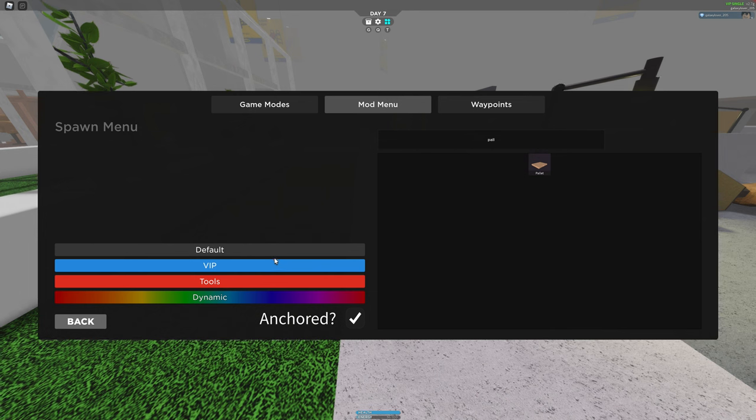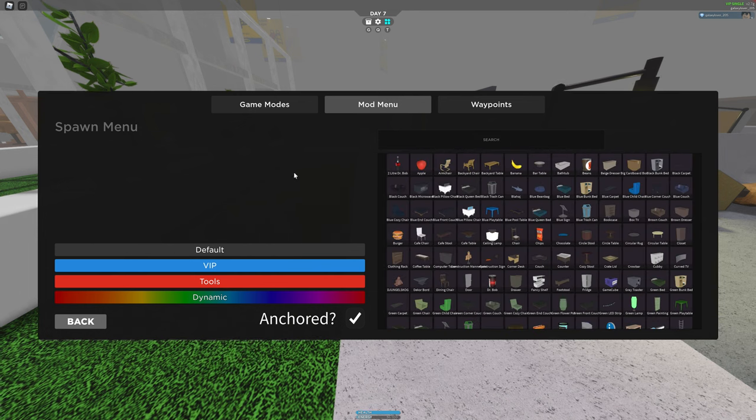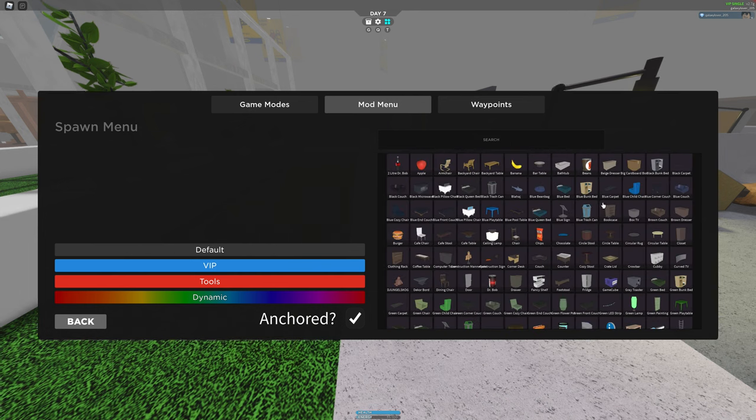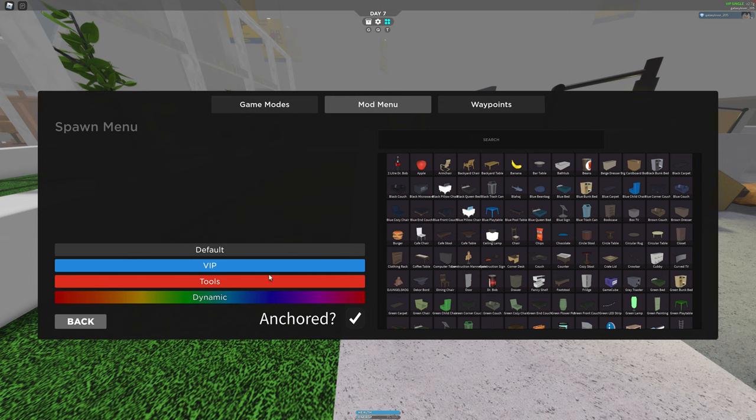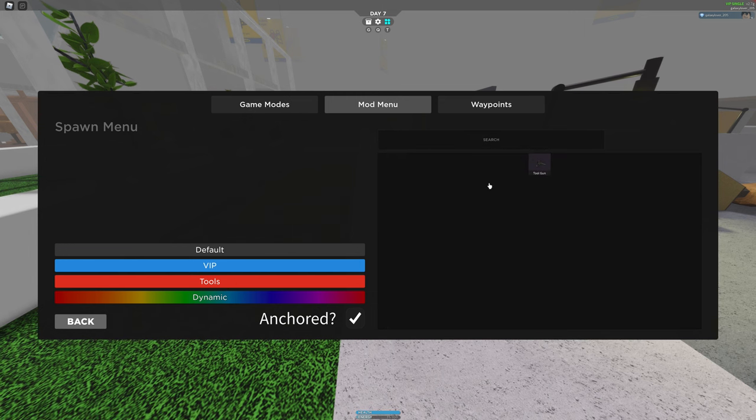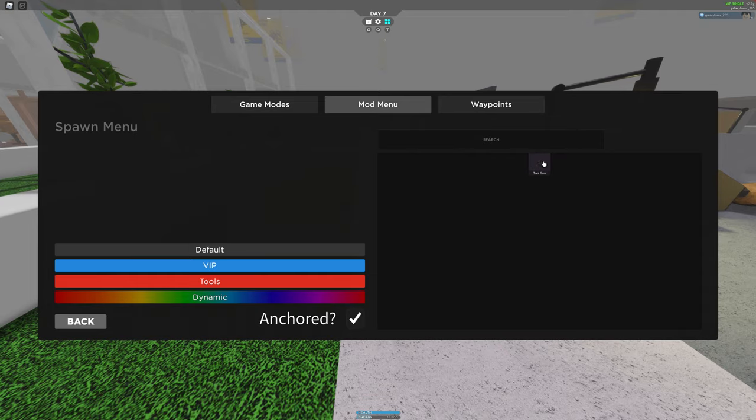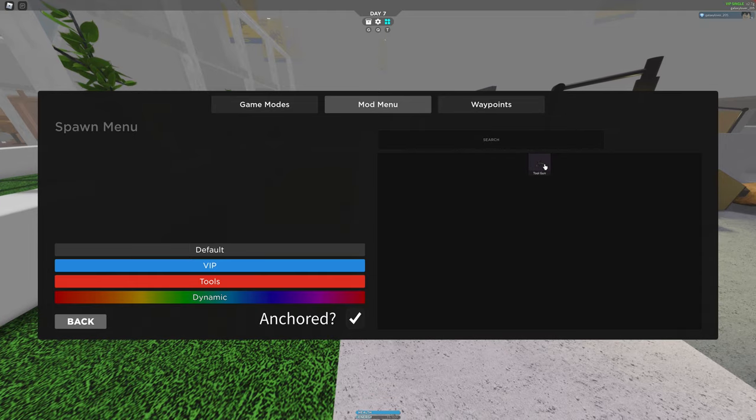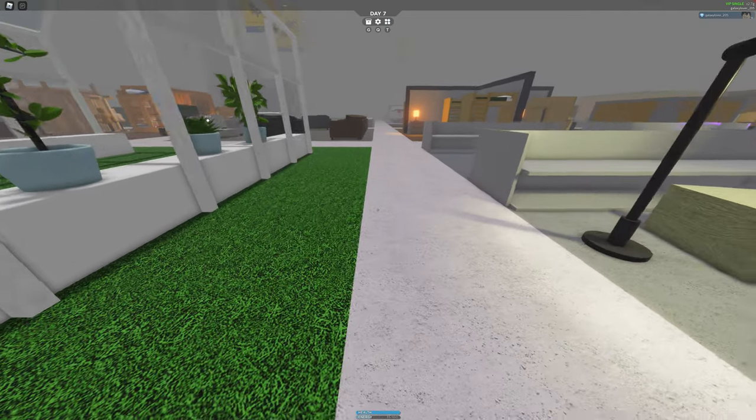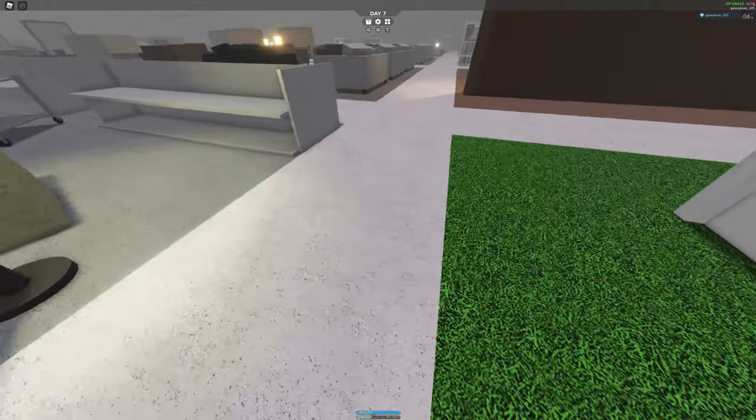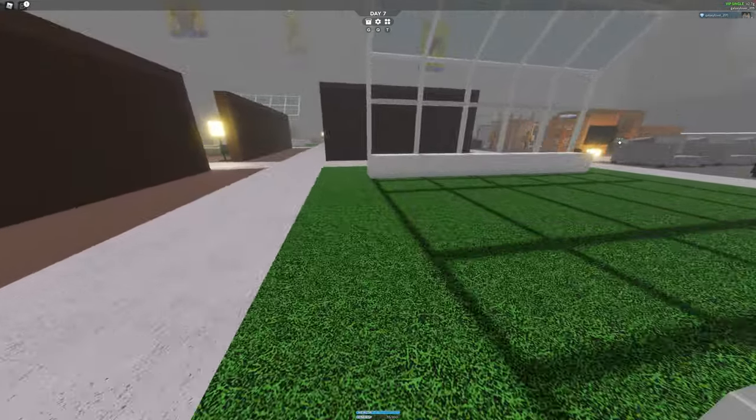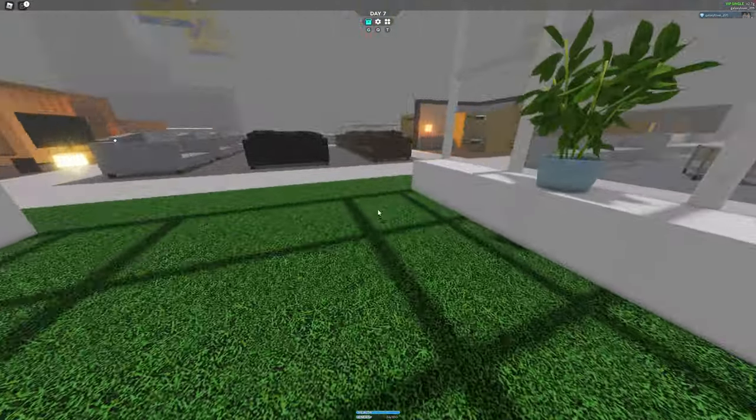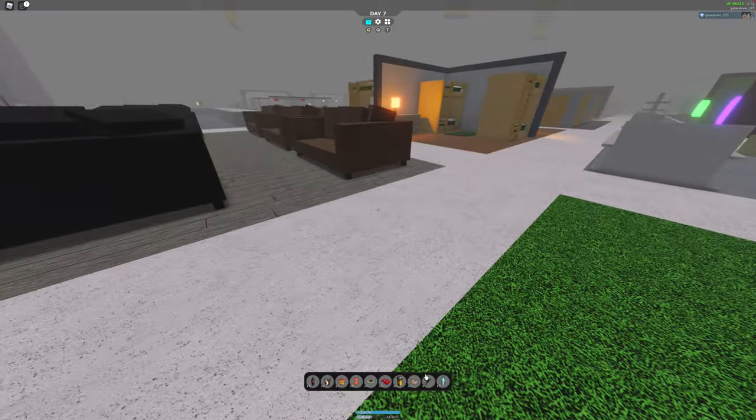You see we're in the default. Then you gotta click tools and you gotta click this tool. Once you click it, you gotta take it in your inventory because you can take it in your inventory. And once you have it,